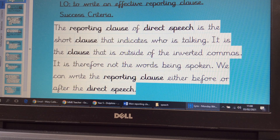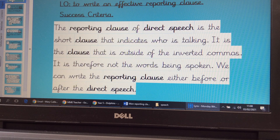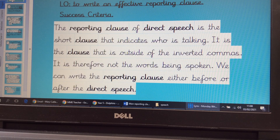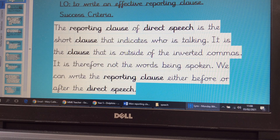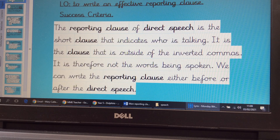Good morning Year 5 and welcome to another week of English. This week we're going to be learning how to write speech effectively — direct speech, so that's when people are actually speaking. We're going to learn how to use effective vocabulary and how to punctuate speech. This morning we're going to look at using effective vocabulary and how to write an effective reporting clause.